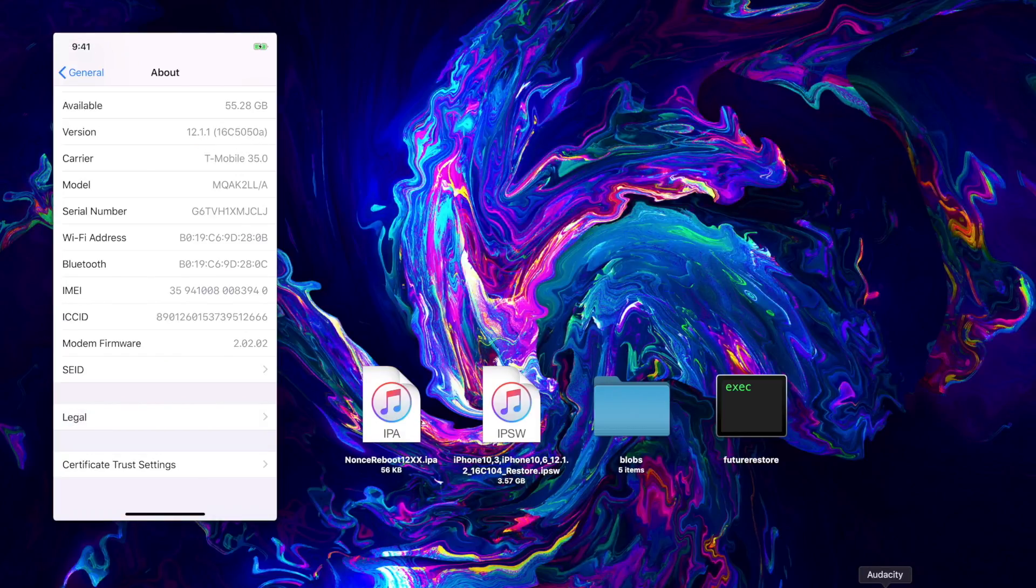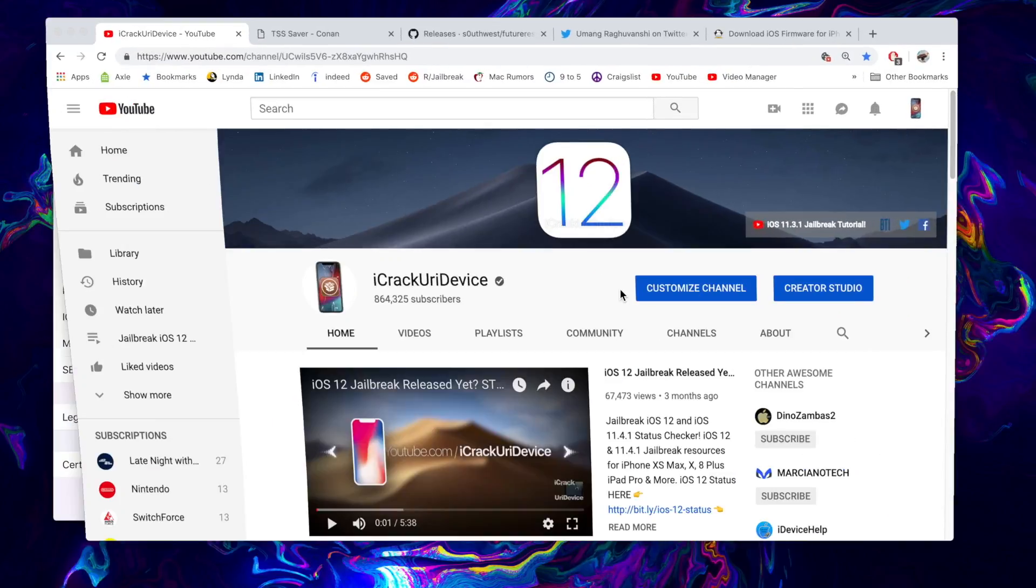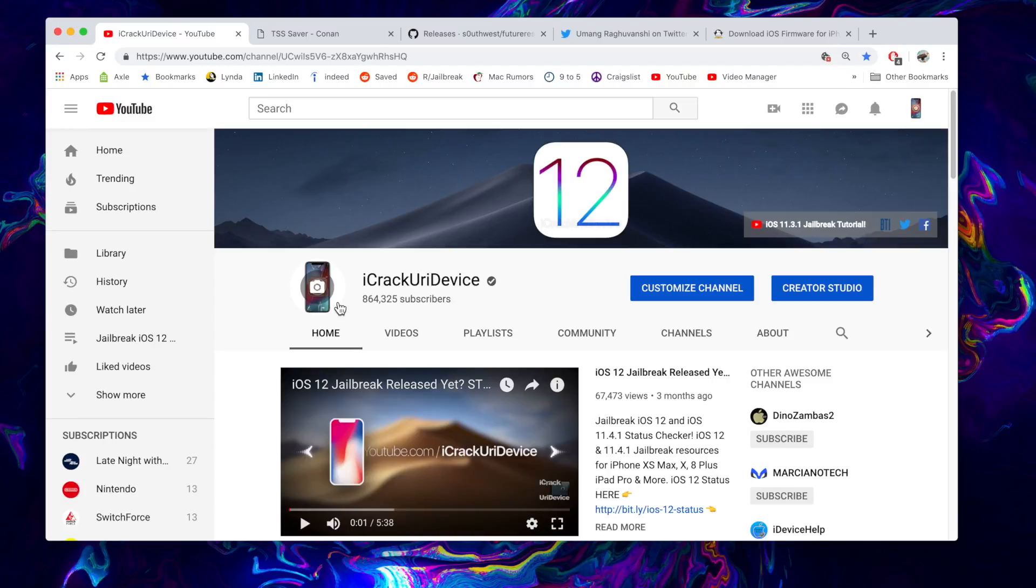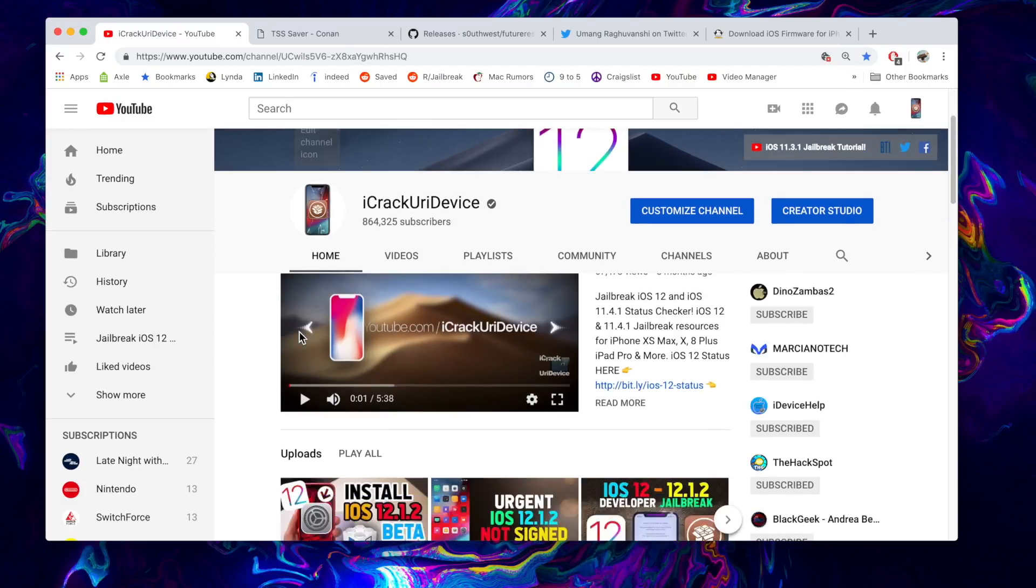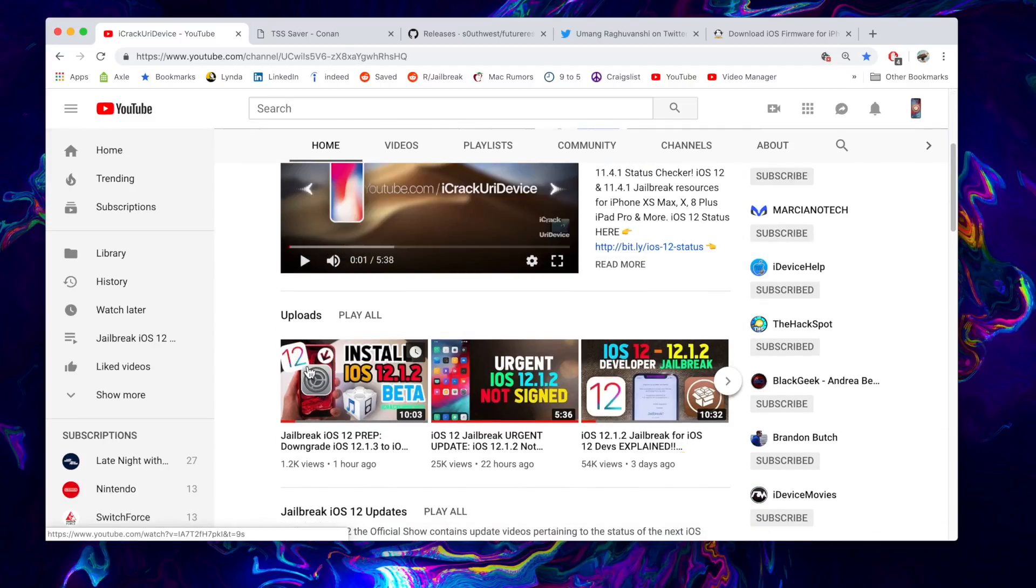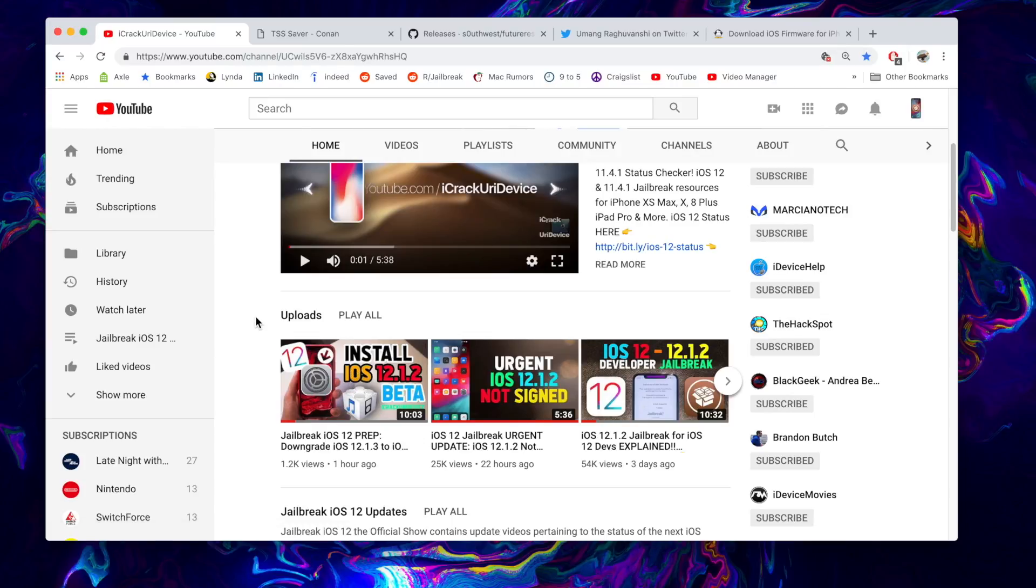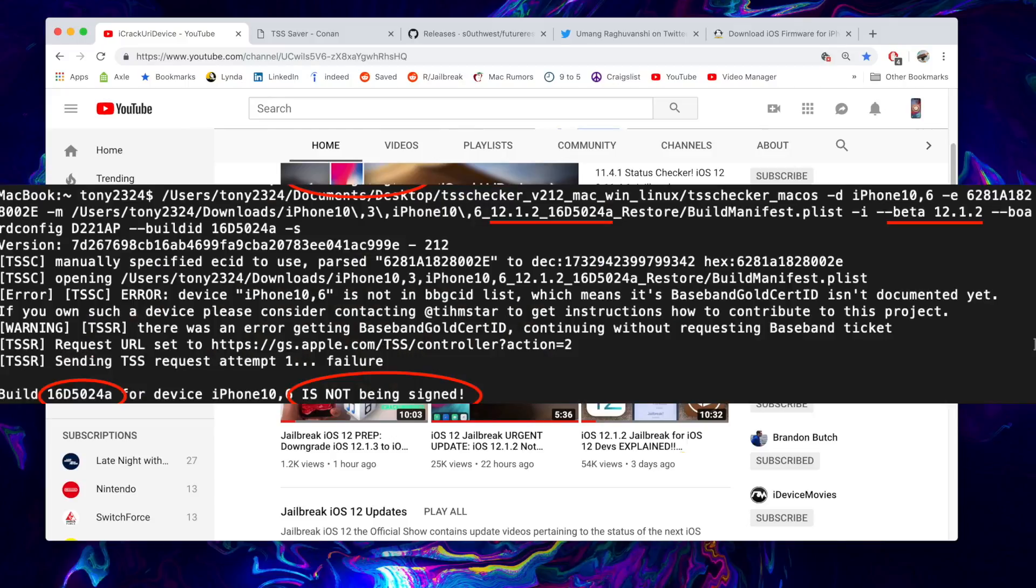I just showed you guys in my last video how to downgrade from iOS 12.1.3 to iOS 12.1.2 or iOS 12.1.1 beta 3. Now as of recording this video, iOS 12.1.2 as well as the 12.1.2 beta is no longer being signed.